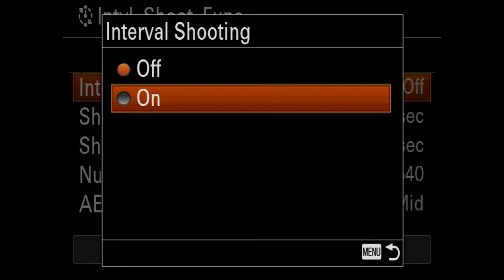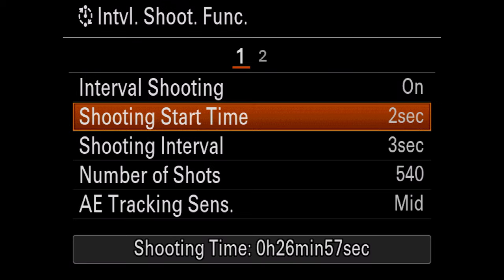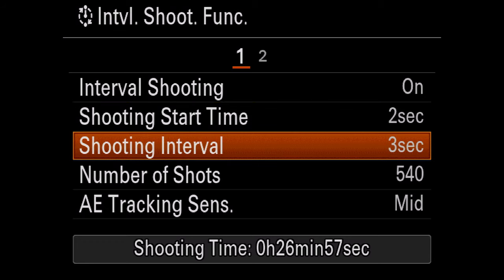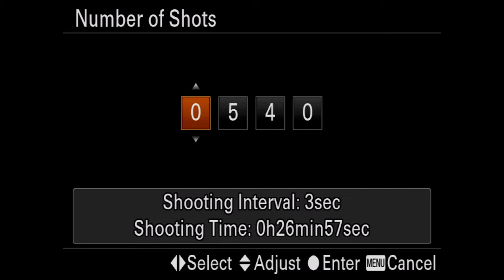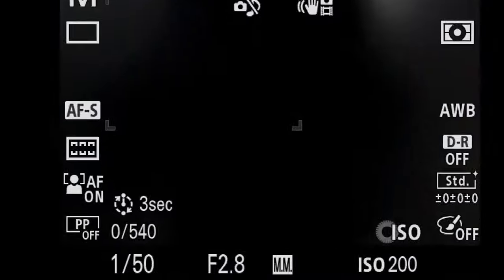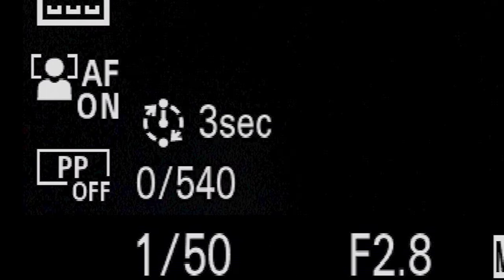The next thing we're going to want to do is shooting time — we want it to start two seconds after we press our shutter button. Then we're going to change shoot interval; I want it to be three seconds in between each shot. The number of shots is kind of what's important — this is going to determine the length of your time-lapse. Now your camera is ready, and the next time you press the shutter button, you are going to be starting your time-lapse. Let's go out and shoot something.